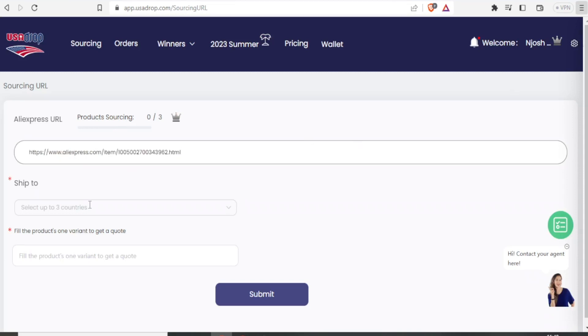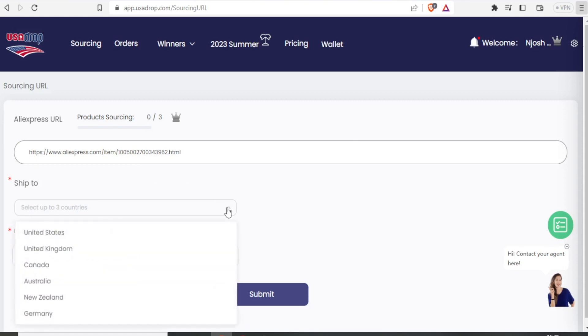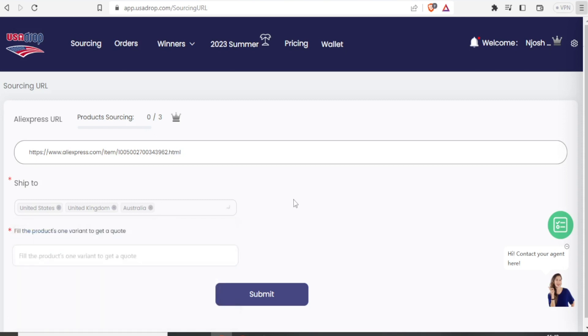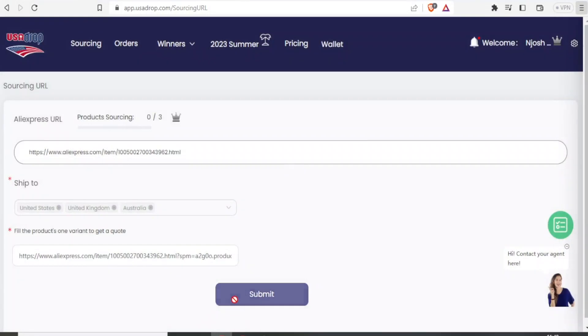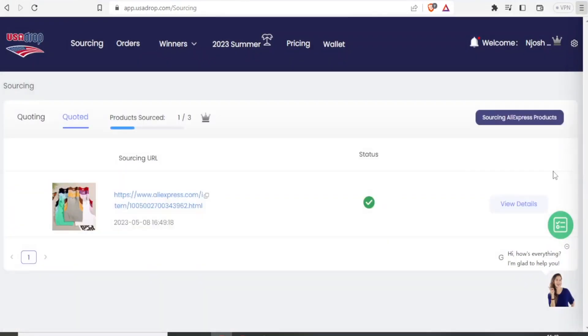Then for ship to, I can select up to three countries. So I select the drop down menu there. I can click US, United States, United Kingdom and maybe Australia. Then I can fill the product variant to get a quote. I can still paste the link for my product there. Then I click on submit.